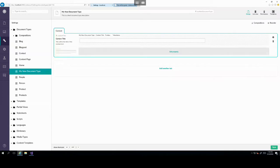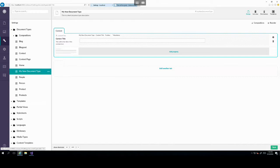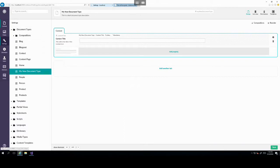So in this case, we're going to create a new document type. And then let's call this document type my new document type. And we can leave a description for this. Okay. Now if we wanted to create our first properties, we need to create a tab. So let's call this tab content and then add a property.